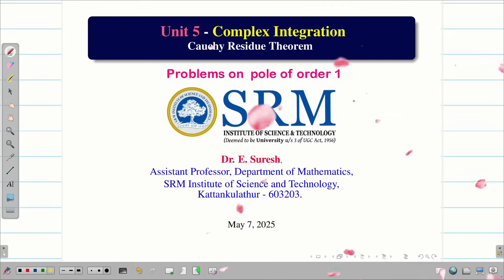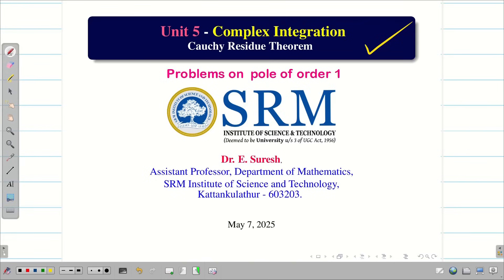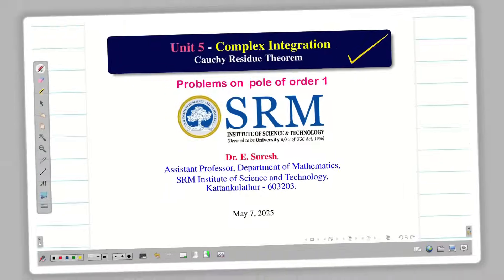Dear student friends, welcome to the problem solving session on Cauchy Residue Theorem. In this session, we are going to evaluate a few problems using Cauchy Residue Theorem whose poles of order 1 are simple poles.